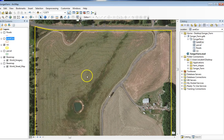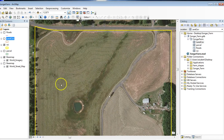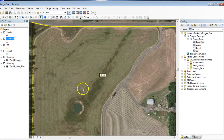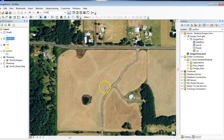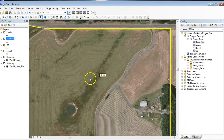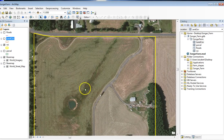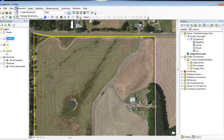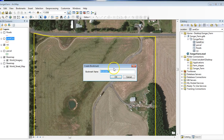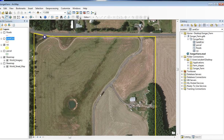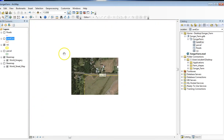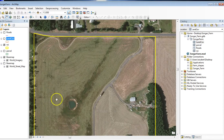I want to set a bookmark that will take me back to the same scale and starting place. I'm going to zoom in a little bit until I find a good view. That looks like a good scale, so I'm going to go ahead and create a bookmark. This way, if I move or zoom way out, I can go back to that.